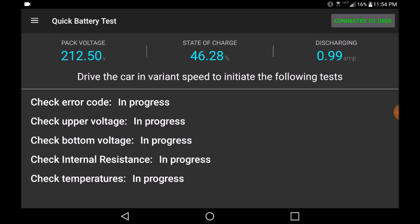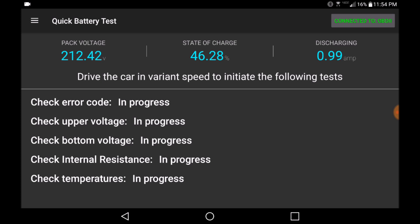We recommend to minimally run the quick battery test, which will tell you if there are any internal error codes with the battery and some basic information about the overall health of the vehicle. As you can see in this video, this vehicle has an error code of P0A80 but is in otherwise good condition.